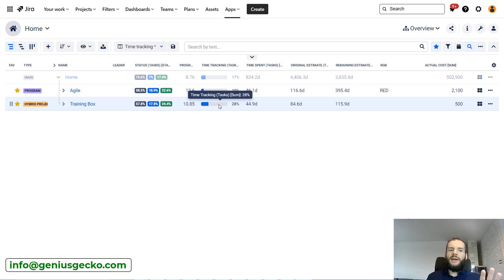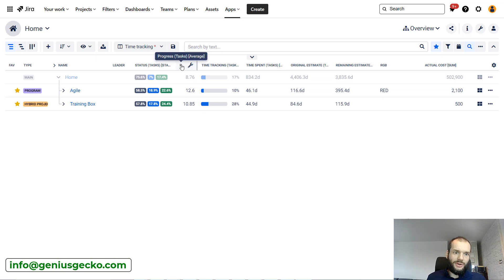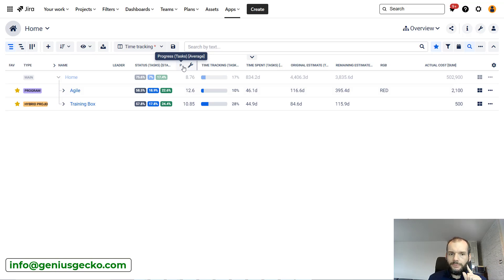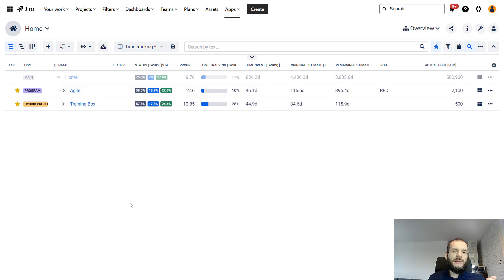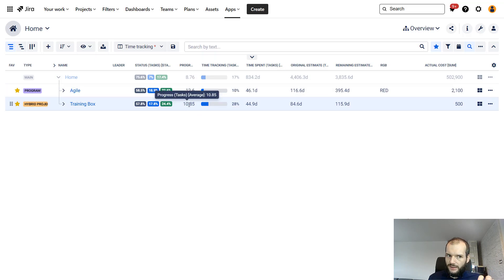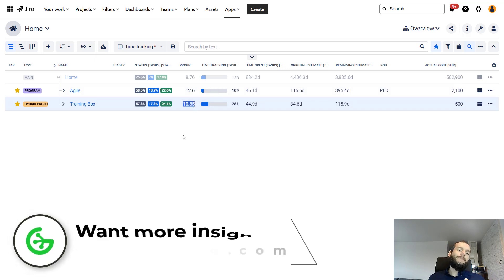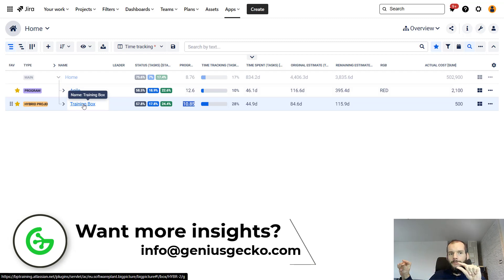We can also display the progress custom field from tasks at the box level, but there is a slight problem: the aggregation averages values from all tasks in the box, which may not reflect true progress. If you really want to use custom fields for progress at the box level, it's better to go into the box and look at the progress value on the topmost element, which will be more precise. That's it for this video — I hope it was useful. If you have any questions, leave them in the comments and see you in the next video.